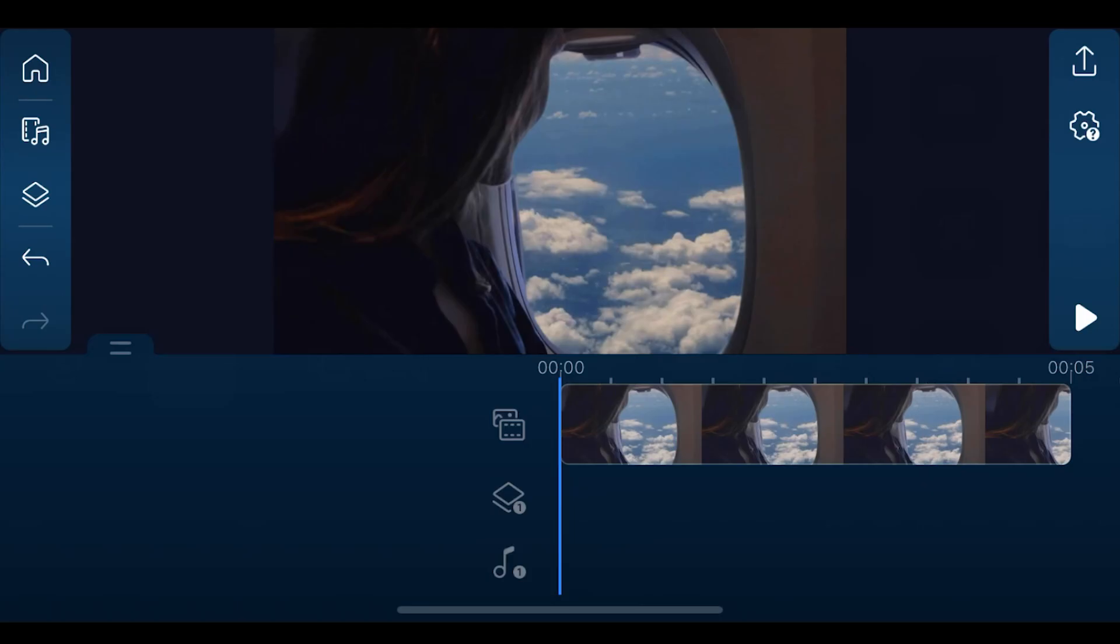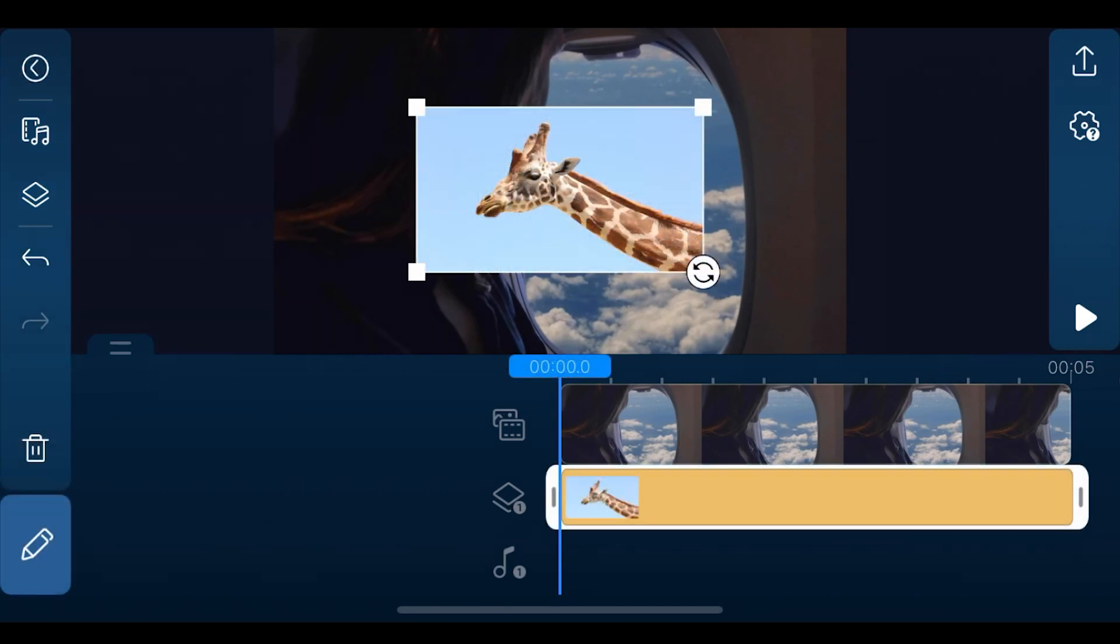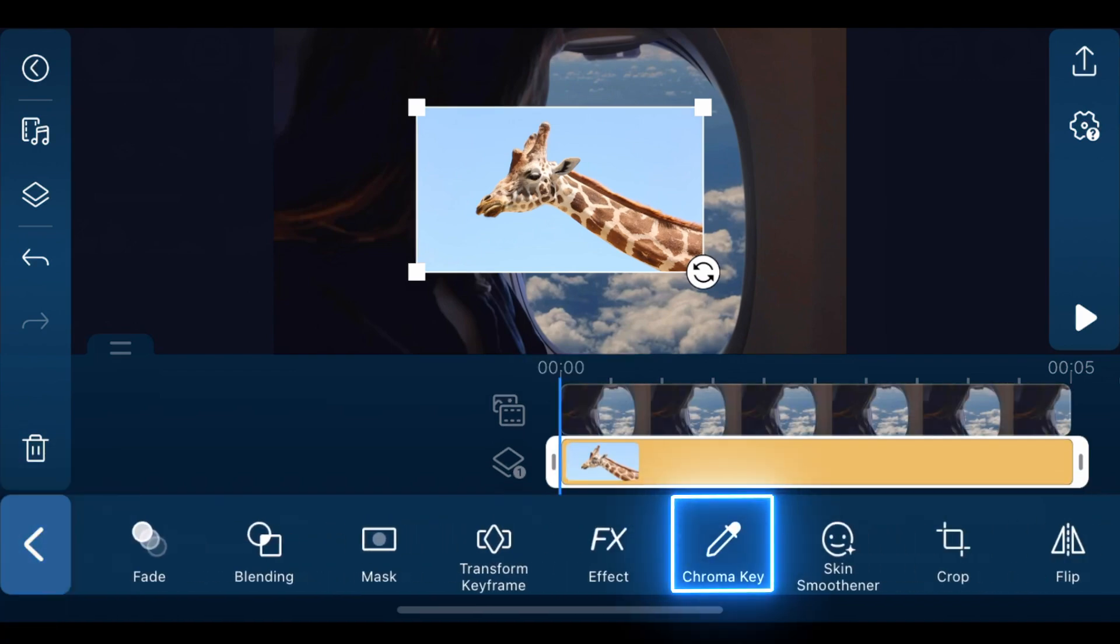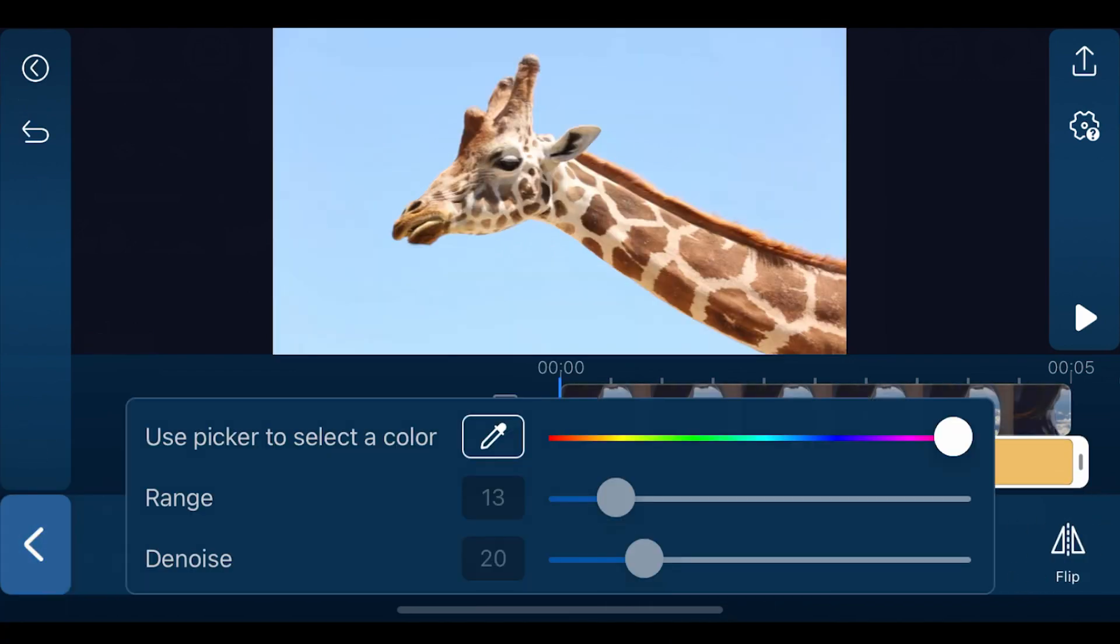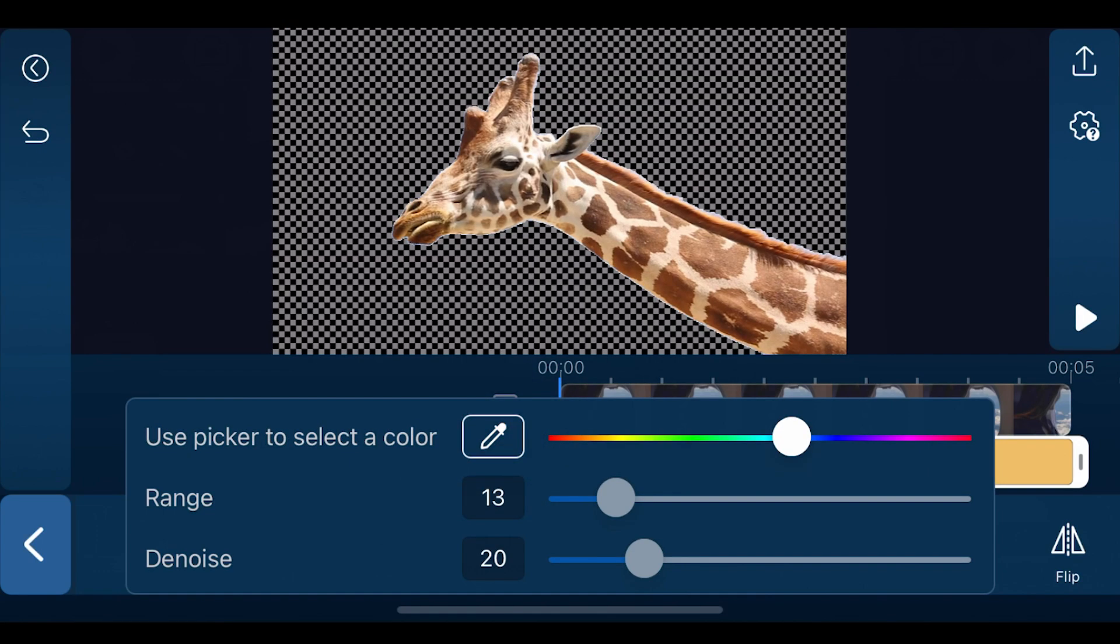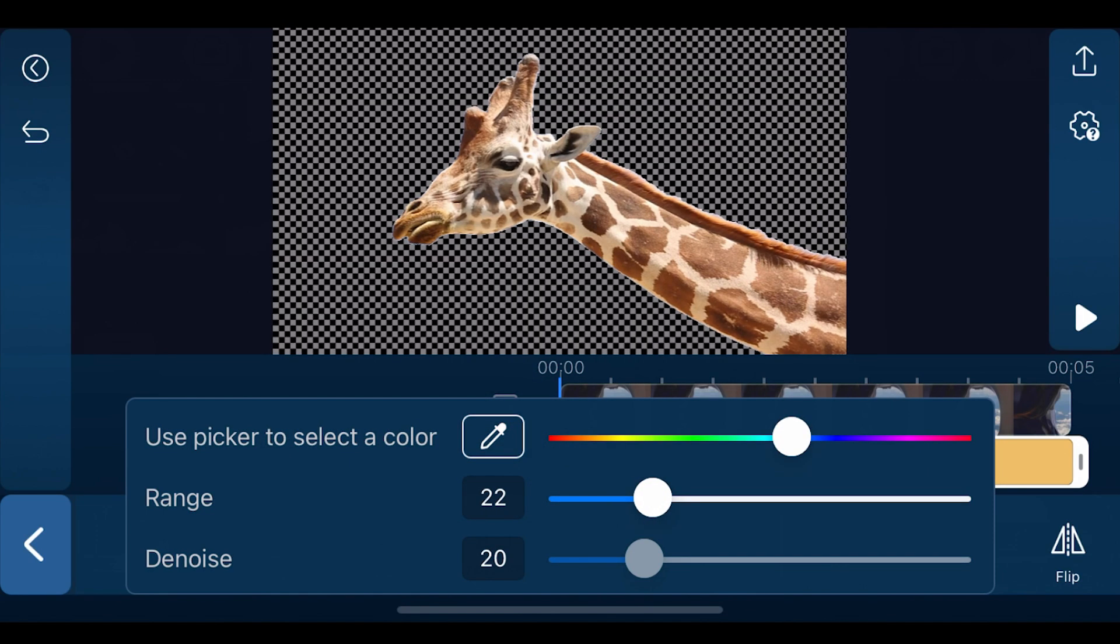First step, we're going to import the airplane clip onto the main track and the giraffe clip onto overlay track 1. Then tap edit and chroma key. Use the color picker to select the blue sky color and you can use range and denoise to adjust according to your clip.